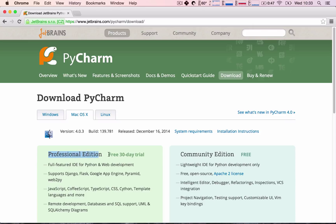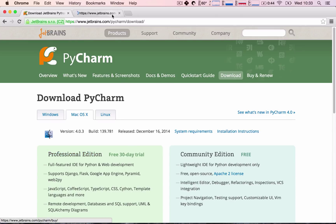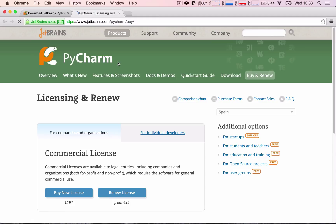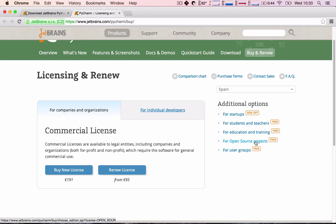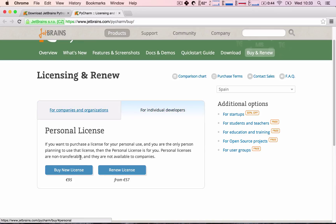If you are serious about Python development and application development, PyCharm has a lot of really great programs for licensing. There are programs for startups, for students and teachers, for education, for open source projects, so on and so forth. The normal license costs €95.